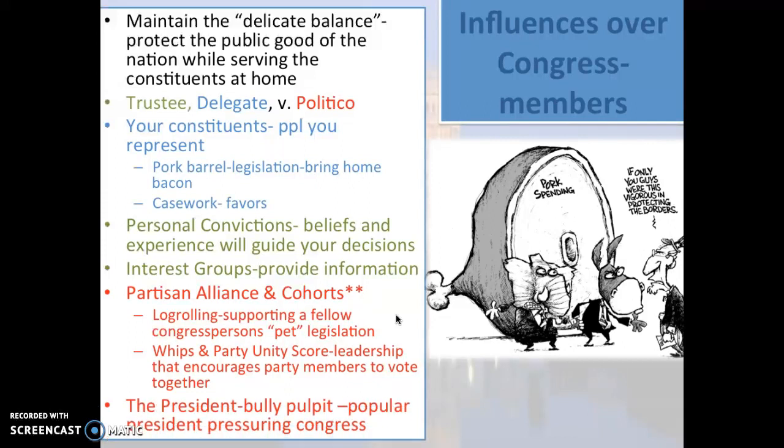And of course, don't forget about the president. The president can use the bully pulpit to pressure members of Congress to support legislation.